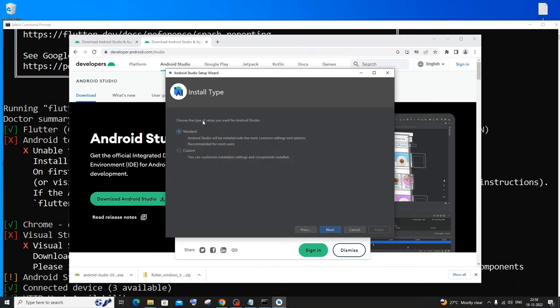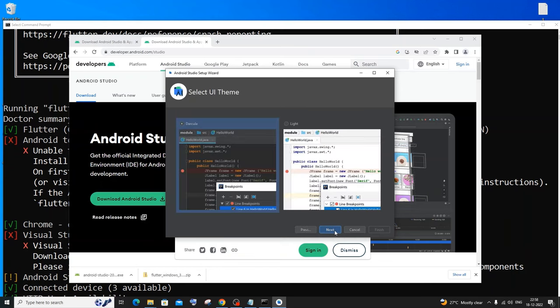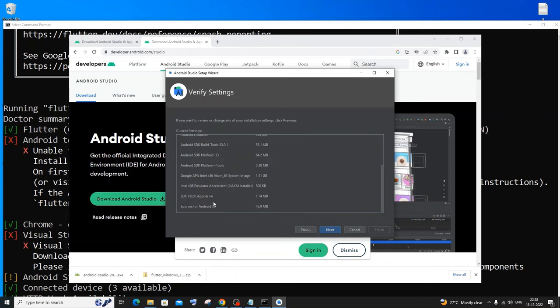I will click next. For the type of setup, just click on Standard and click next. You'll see options for light and dark mode — I'll go with dark mode and click next.